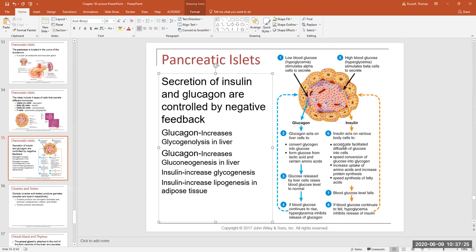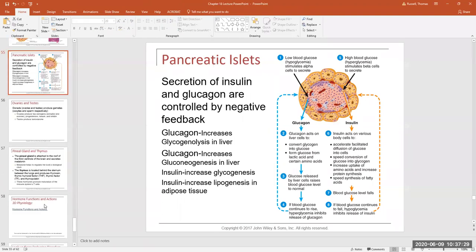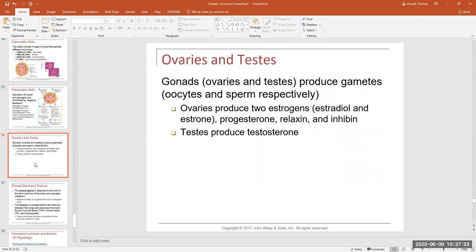The ovaries produce estrogens — mainly estradiol and estrone — as well as progesterone, relaxin, and inhibin. The main hormone from the testes is testosterone. These hormones regulate all aspects of the female reproductive cycle. Estrogens in females and testosterone in males drive the changes during puberty. Testosterone is responsible for deeper voices, higher muscle mass and bone density, and differences in hair and fat distribution patterns between males and females.